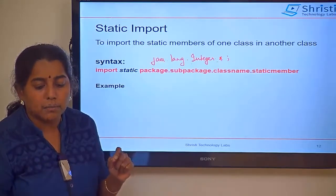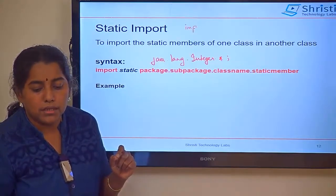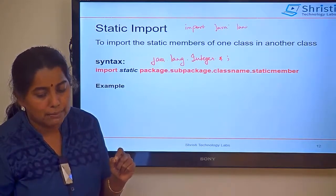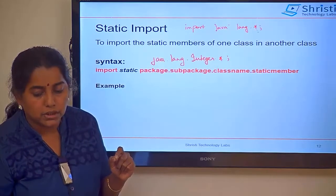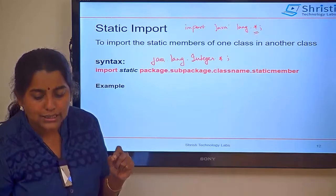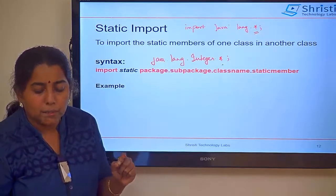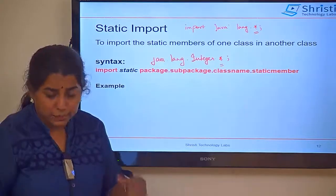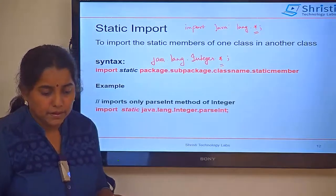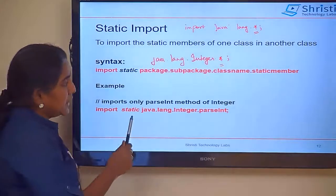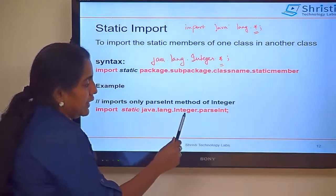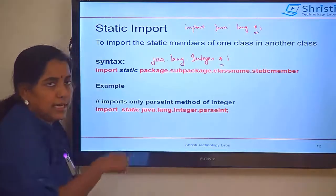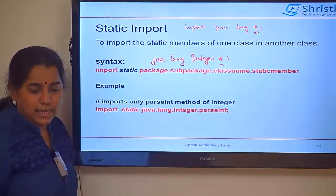If you are using a normal import, you give: import java.lang.* — import all classes in the lang package. With static import, you import all the static members of the Integer class into the current class. For example: import static java.lang.Integer.parseInt — this imports the parseInt method into the current class so you can use it directly. If you want to import all static members of the Integer class, use the star wildcard.